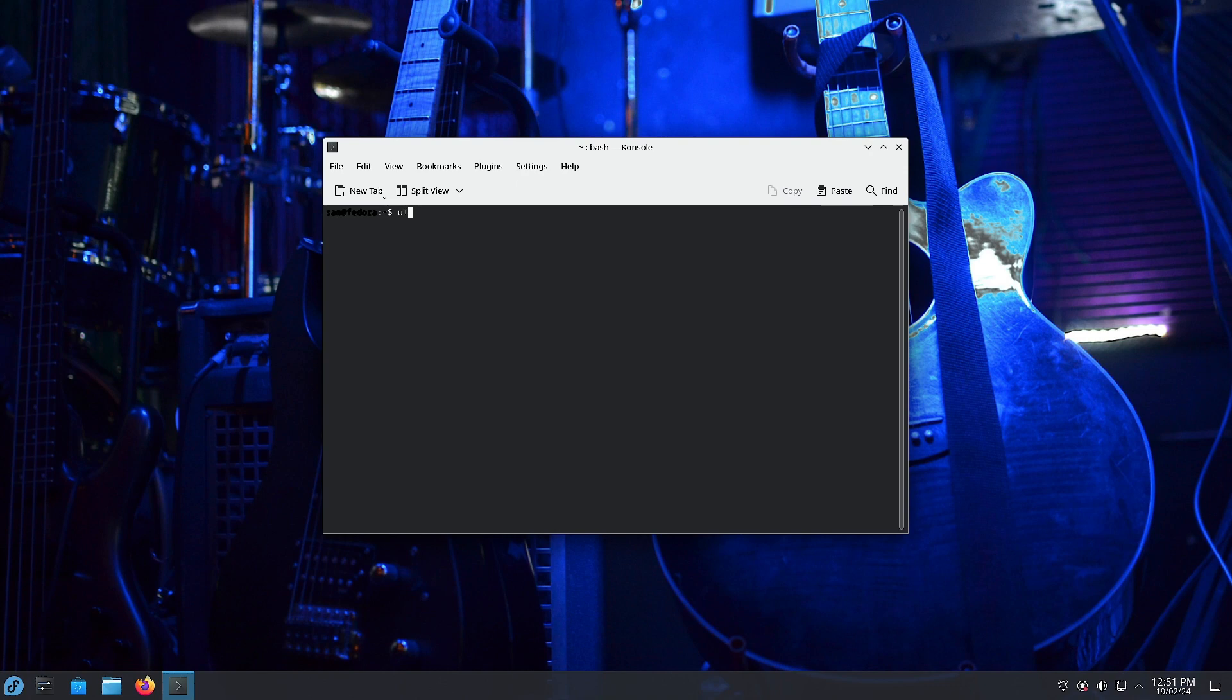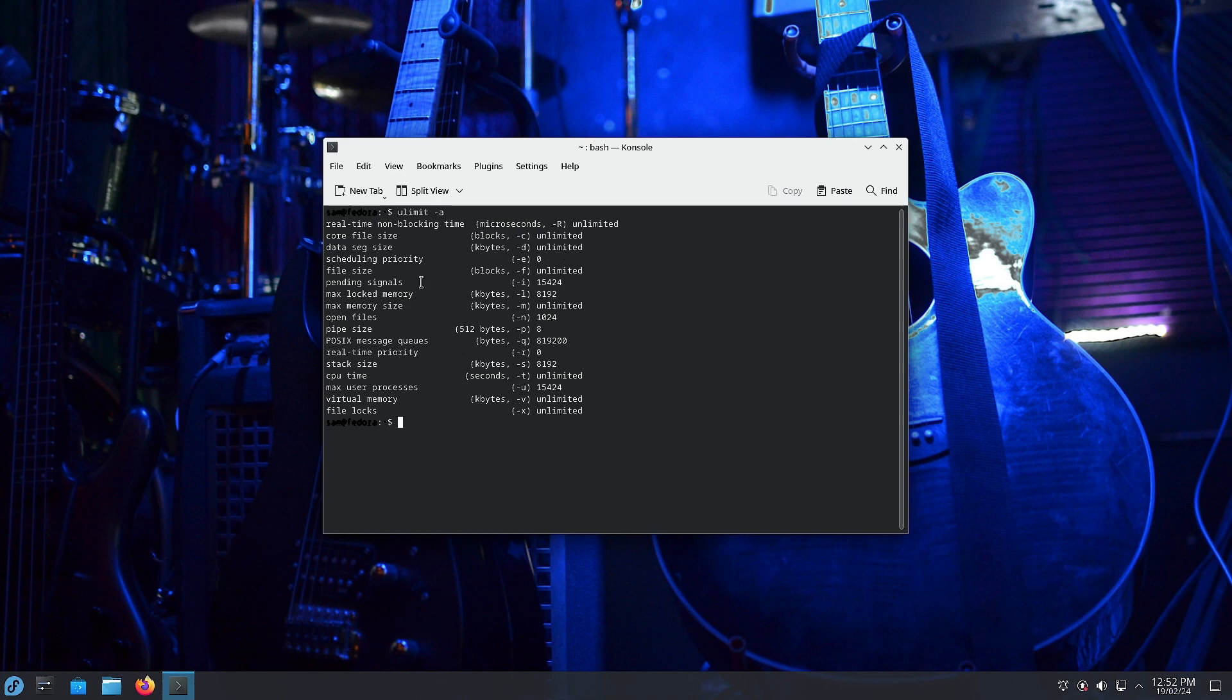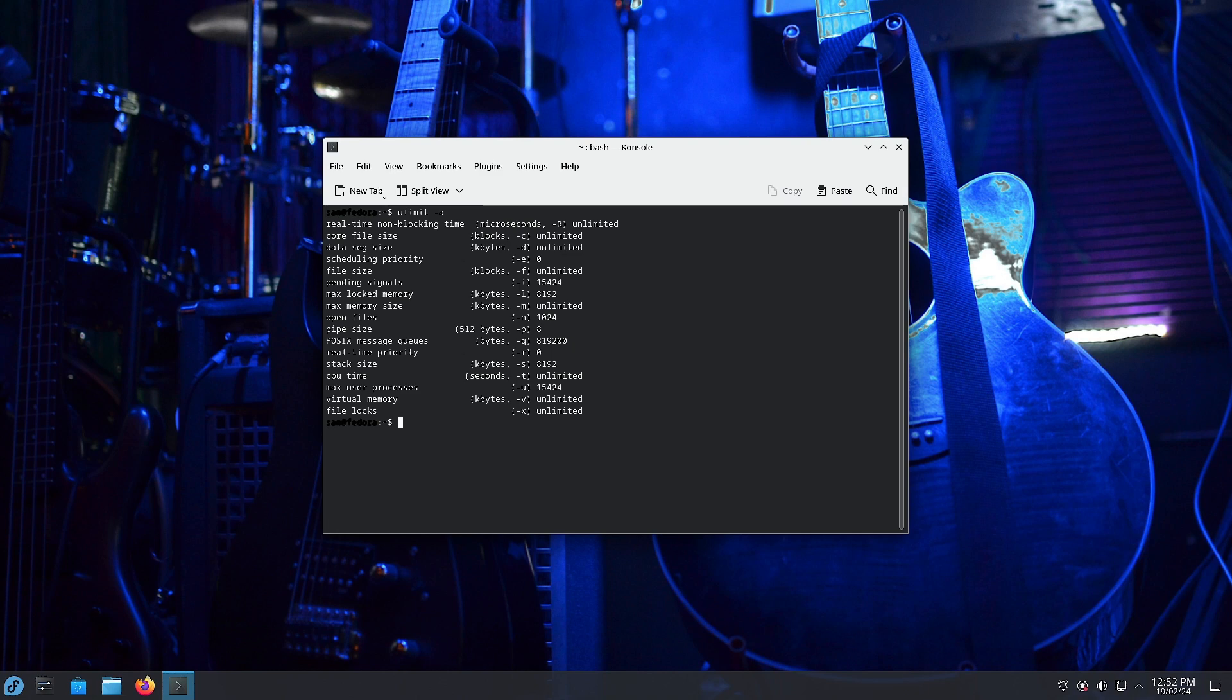You have to use this command: ulimit -a. It will show you all the system tweaks applied to increase the low latency of the kernel. You can see here real-time non-blocking time is unlimited, core file size is unlimited, data segmentation size is unlimited, scheduling priority is zero, file size is unlimited, pending signals is 15424, max locked memory is 8192, open files is 1024, pipe size is 8, message queues is 819200, real-time priority is zero, stack size is 8192, CPU time is unlimited, max user processes is 15424, virtual memory is unlimited, file locks is unlimited. Basically, they have already done the system tweaks and created a very low latency system, so you can just install it and start doing your professional audio work or professional video editing work. You can record and edit audio as well as video tracks using this.